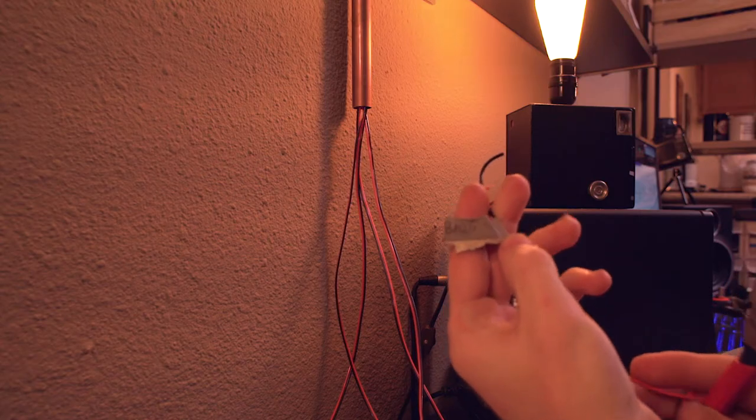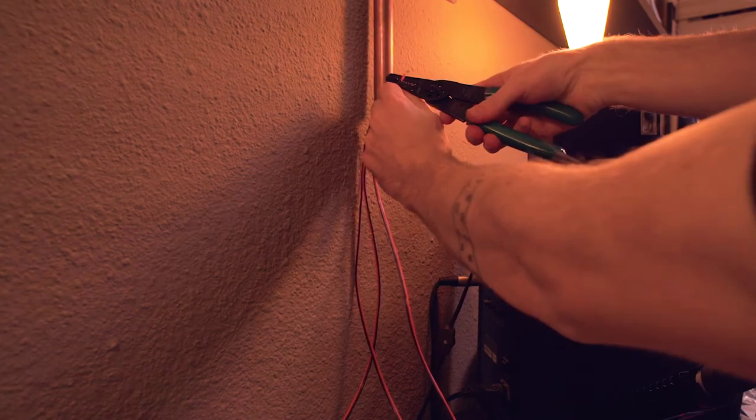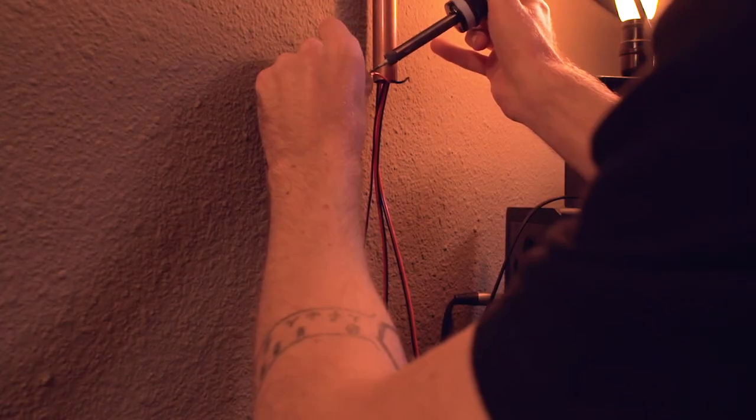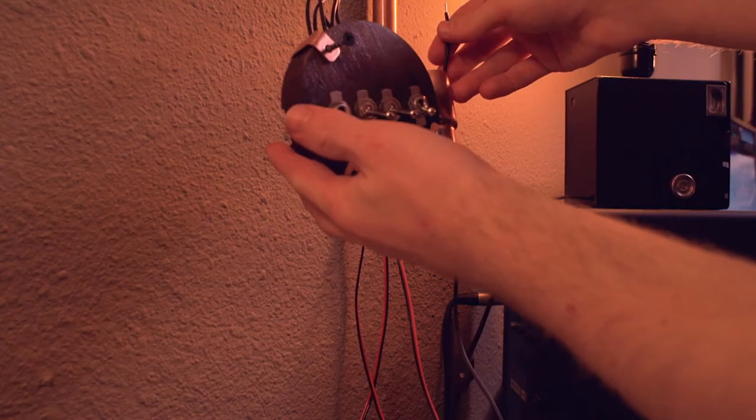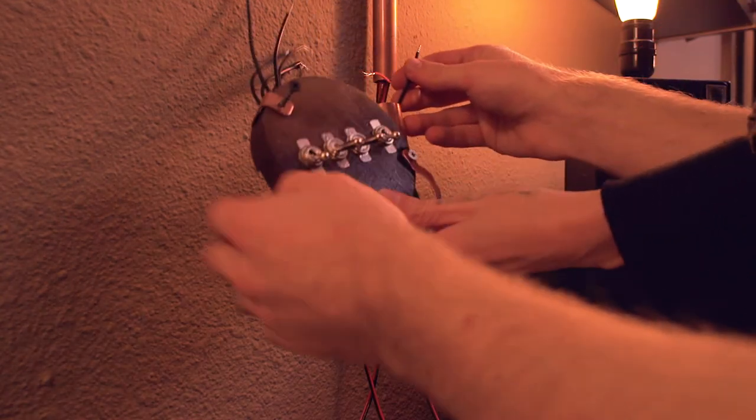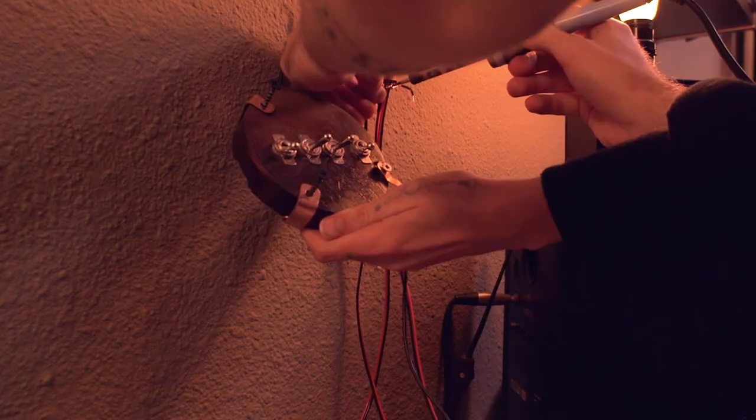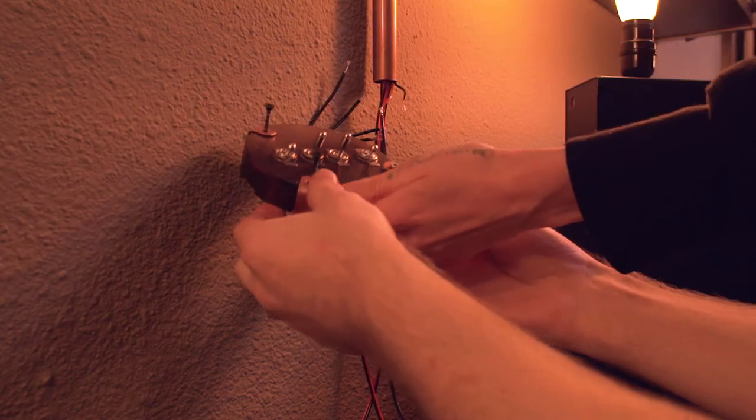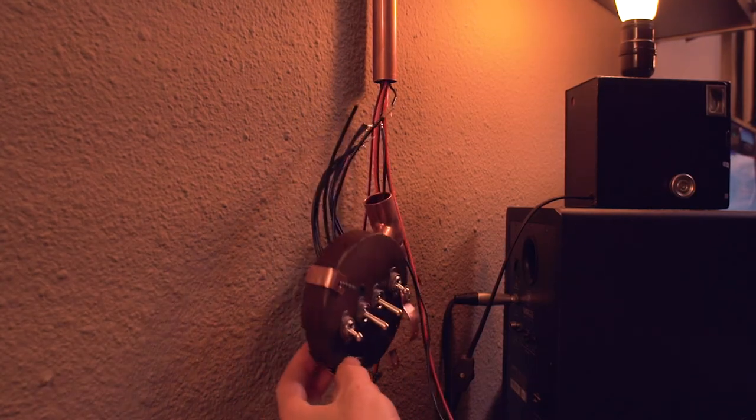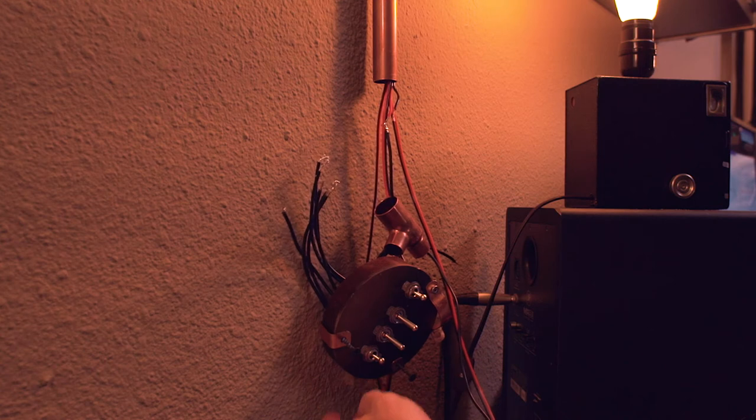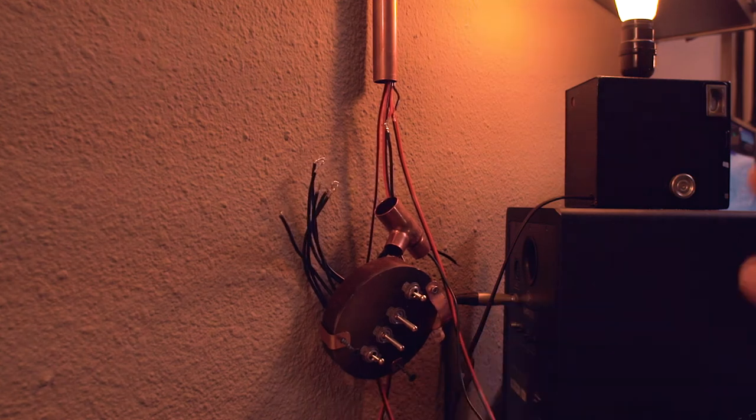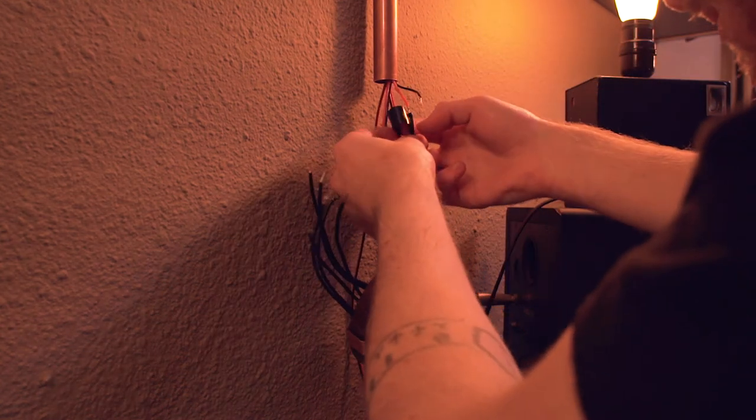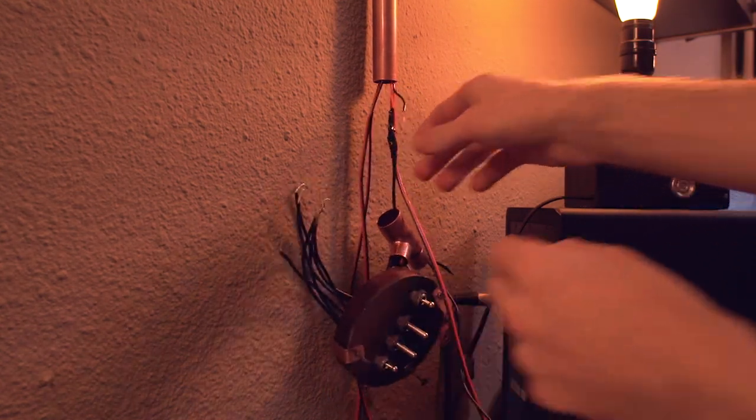And finally, after way too many days of working on this project, it was time for the last step, installing the switch box. And it was a bit of a challenge. I needed a third hand for some of it, but it just involved snipping all those cables that I had run down the copper pipe.